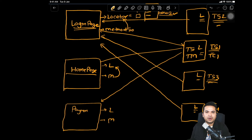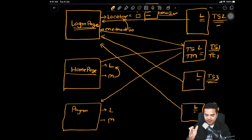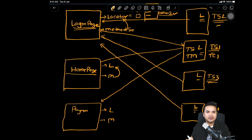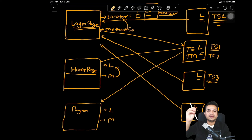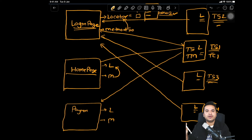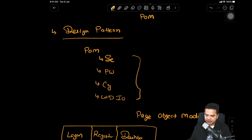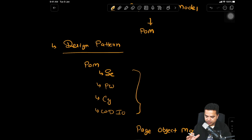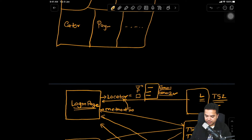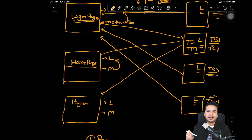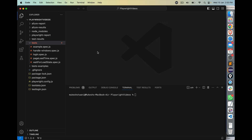Page object model is a design pattern. Using this design pattern, we build our framework. In the case of Playwright, we will create certain JavaScript classes. We'll have a constructor which will initialize the locators, and then we'll have methods which we reuse in our multiple spec files. This is the theory about page object model — we covered what it is, why we need it, and now we'll see how to implement it in Playwright.